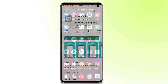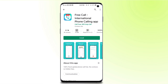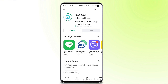First of all, we have to install the application. The application is the free call international phone calling app. We have to install the application — this application is installed. There is a link in the description below; you can select the link in the description. If you have the link, you can download it from the website.